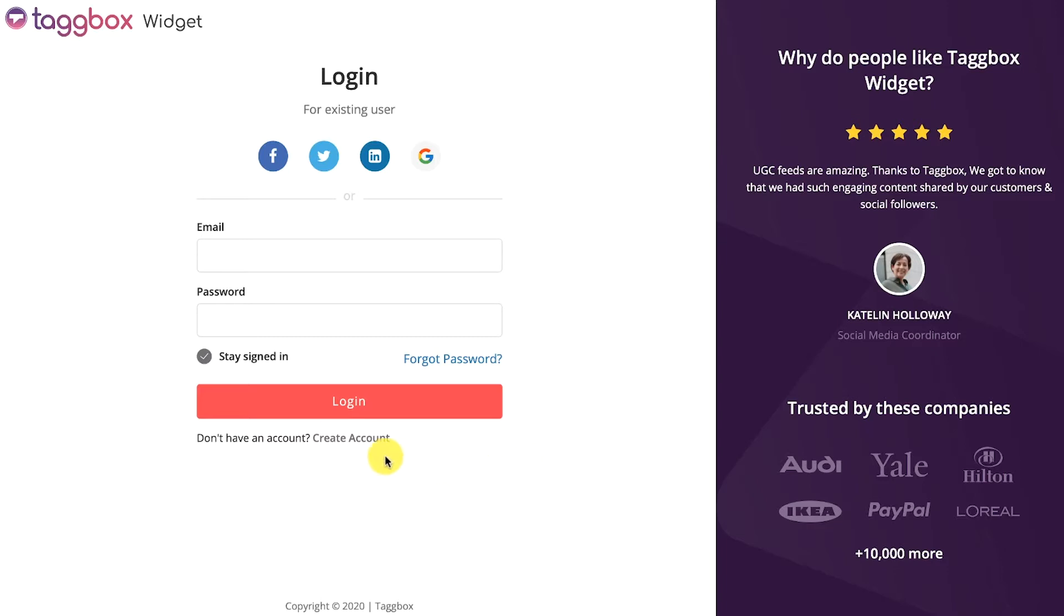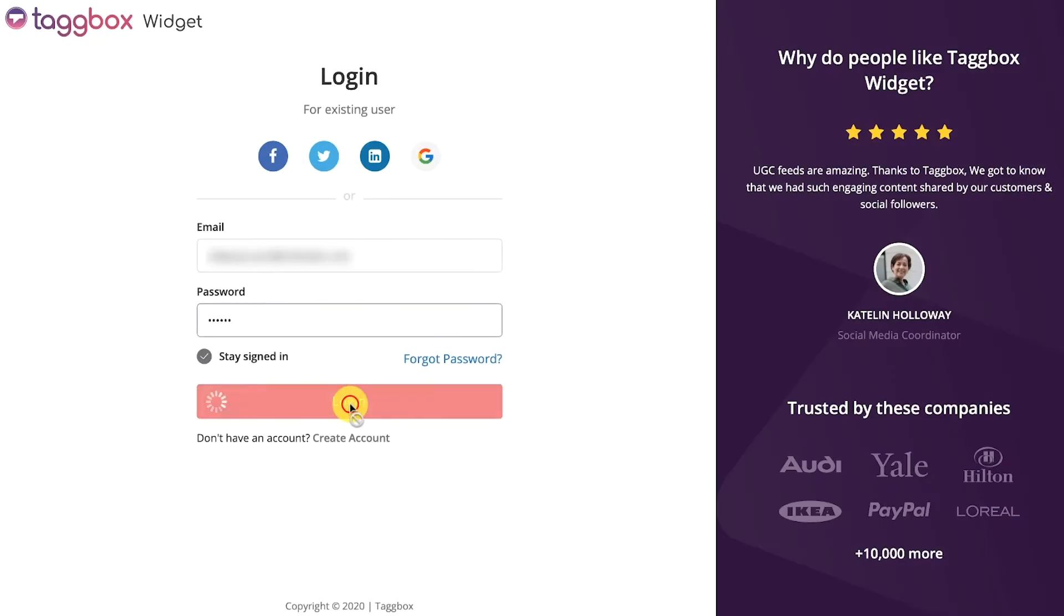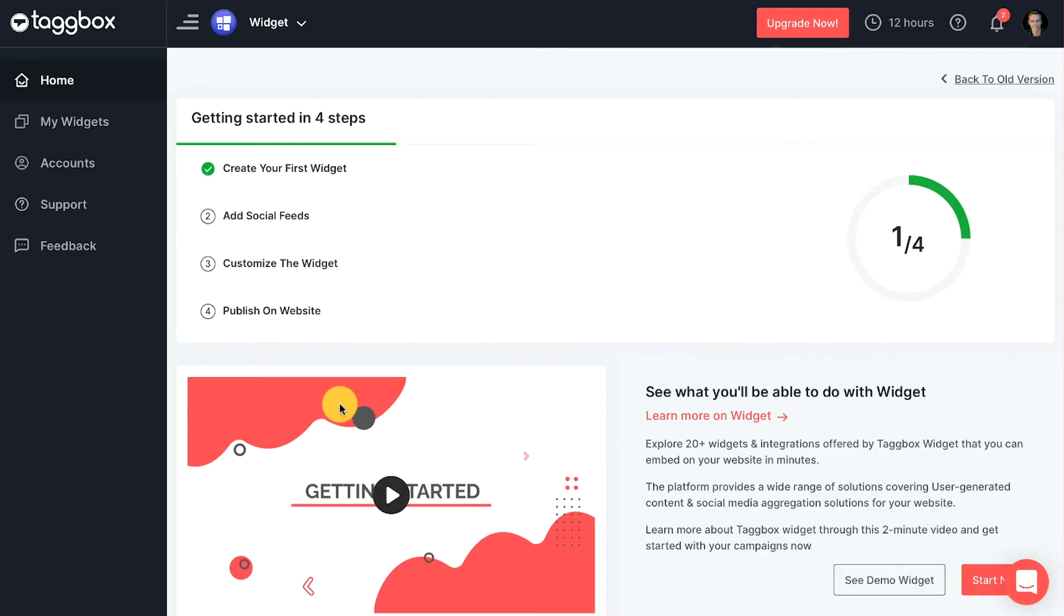Create a new account for free or log in to your existing Taggbox Widget account. You will see the dashboard.